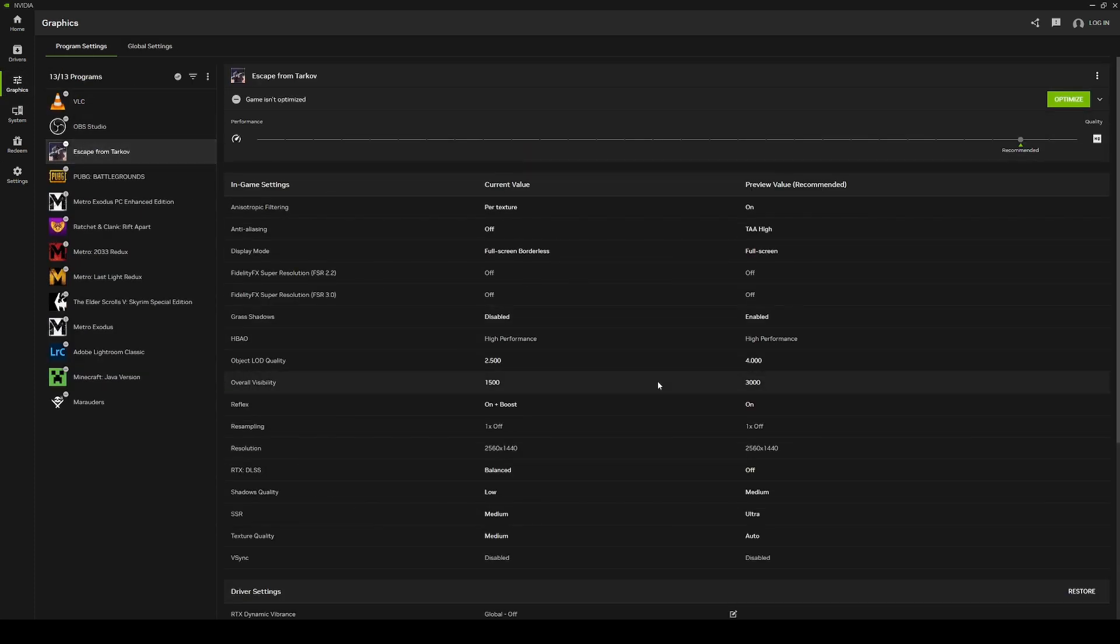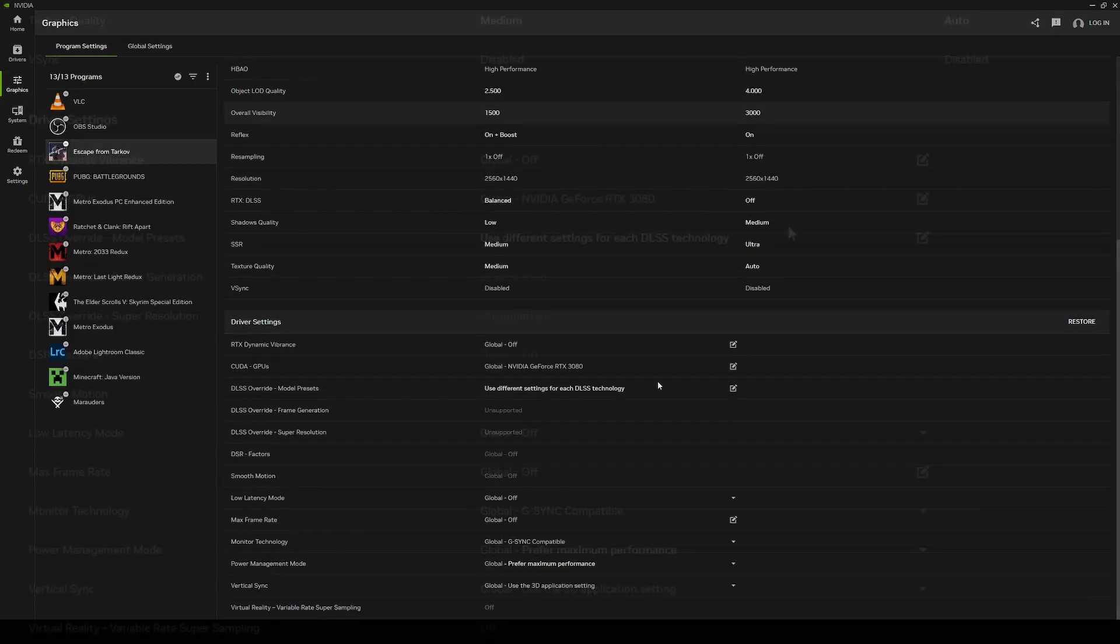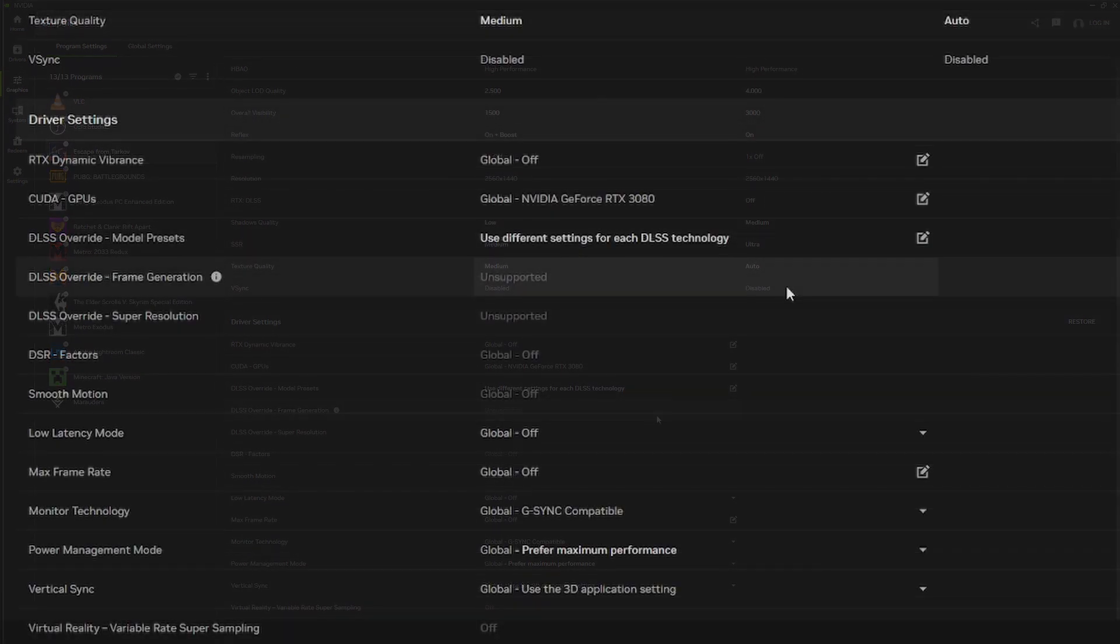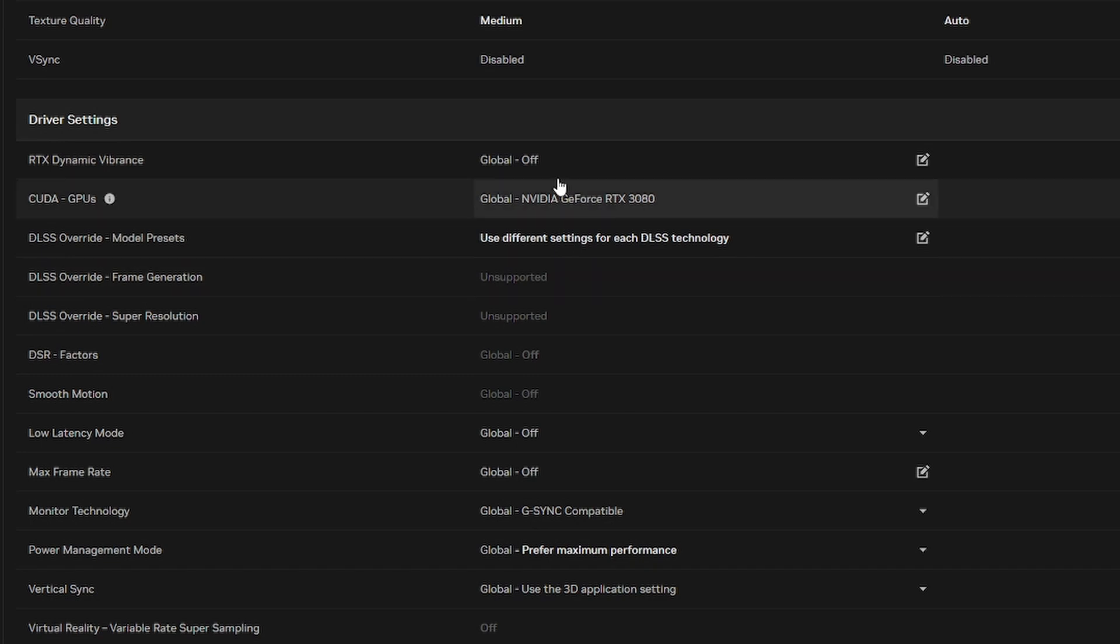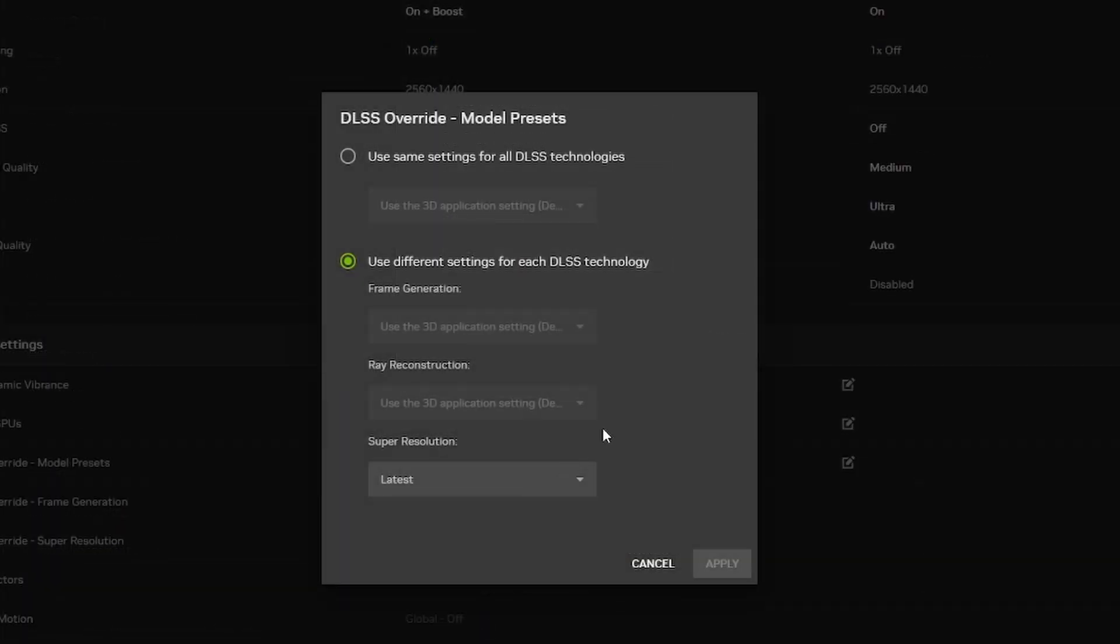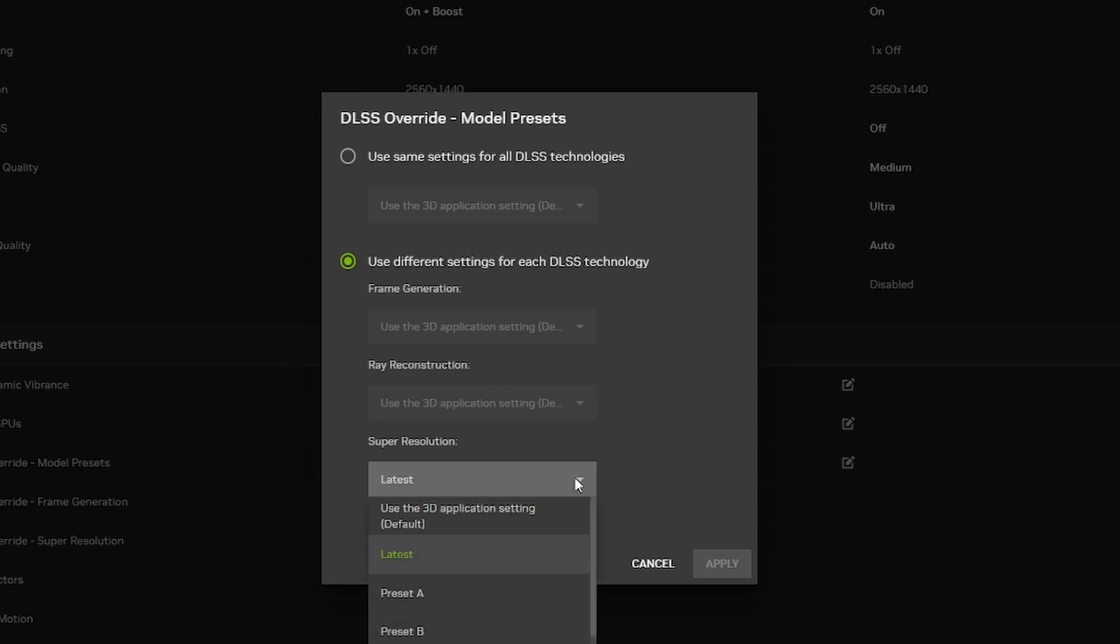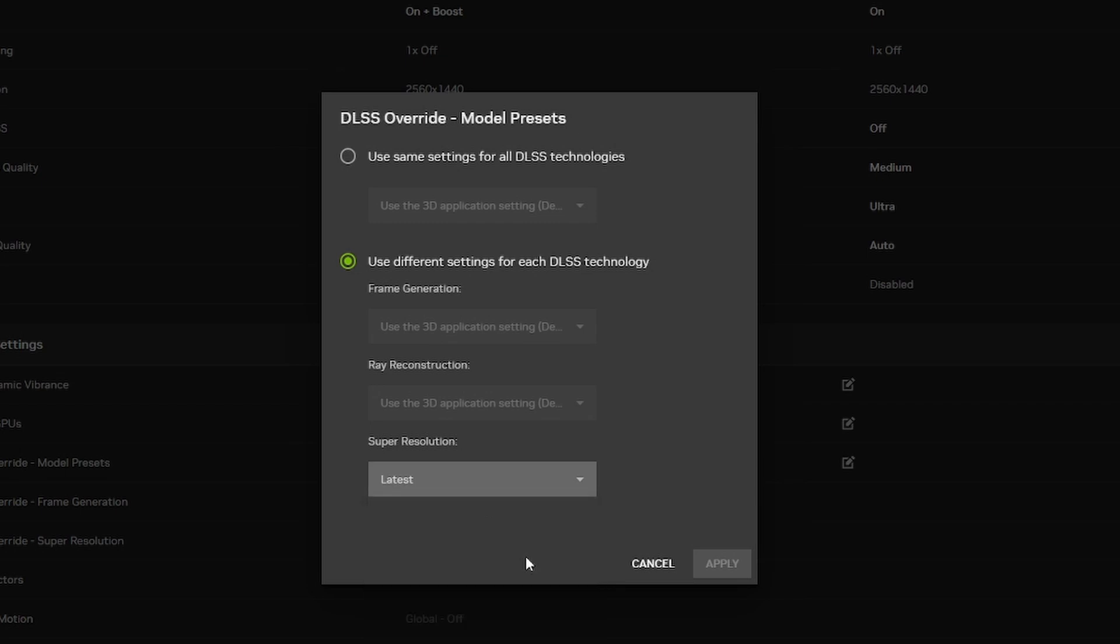Scroll down to the section that says Driver Settings. In this section, you're looking for the DLSS Override Model Presets option. Then you're going to select this. Select Use Different Settings for Each DLSS Technology. And then Super Resolution, change that to Latest. Once you hit Apply, that's it. Now Tarkov will run using DLSS 4.0.